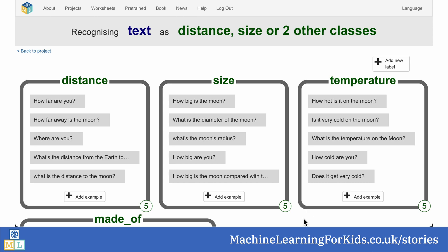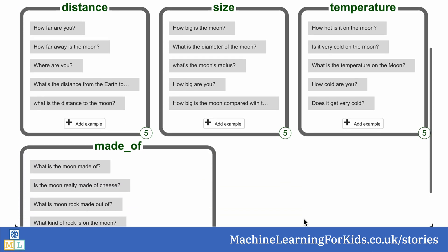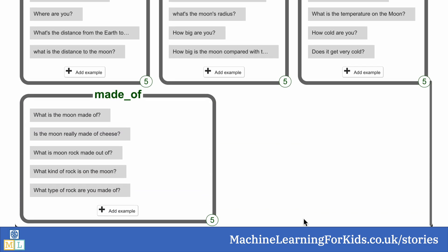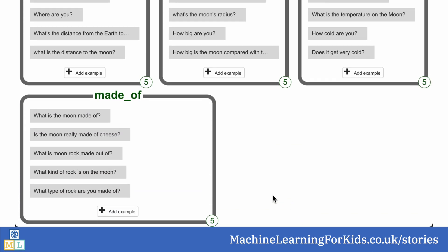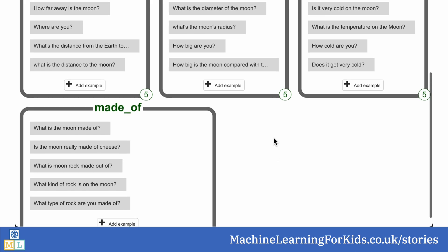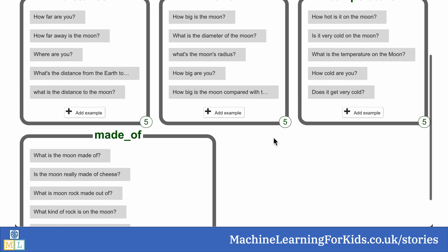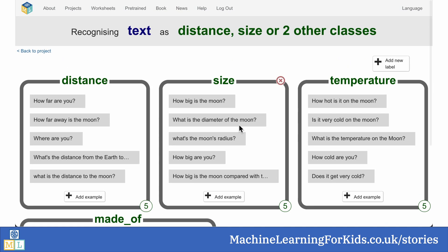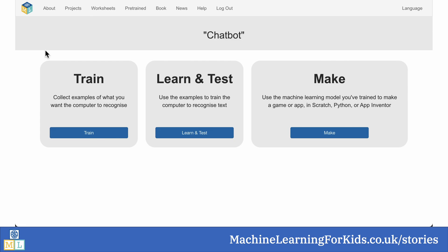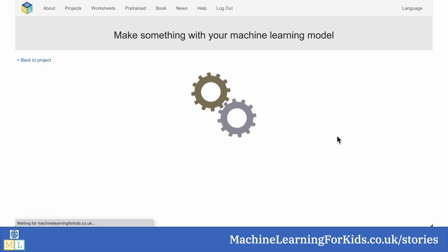And for each of those questions, they came up with a few examples of how they thought someone might ask that question. They used all of these examples to train their own custom machine learning model, a model that was unique to their project.